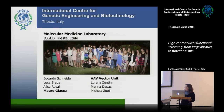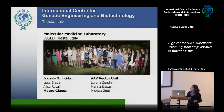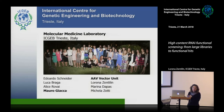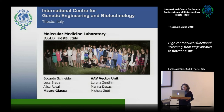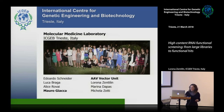I acknowledge the Molecular Medicine Laboratory and Eduardo Schneider, who is present in the audience and has led this project for his PhD thesis. I also thank the AAV vector unit at NCGB for producing all the AAV vectors used. Thank you for your attention.